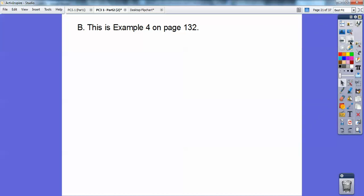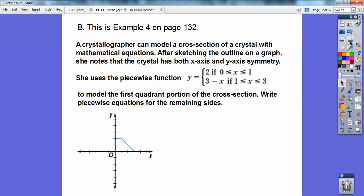You'll do the same thing on this one here — this is example 4 in my book on page 132. A crystallographer can model a cross section of a crystal with mathematical equations. After sketching the outline on a graph, she notes that the crystal has both x-axis and y-axis symmetry. She uses the piecewise function: y equals 2 when x is between 0 and 1 — so here's the y equals 2 horizontal line right here. Then y equals 3 minus x, which I think of as y equals negative x plus 3. Negative x means down 1 to the right 1, so here's y equals negative x plus 3 going down, but I only want the part between 1 and 3 — just this little piece right there. So there it is, my piecewise function in quadrant 1.